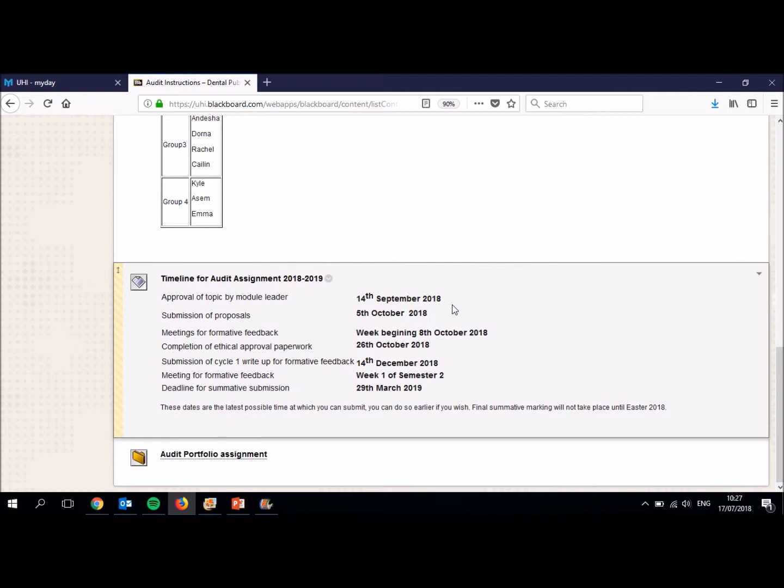The next date is a few weeks later and that is Friday the 5th of October. And that's for the submission of your proposal. There's quite a lot of information on that board about your proposal, which I'll show you shortly. But your proposal is really essential. This is where you're coming to me as the module leader to say, this is the audit that we want to do. So the 14th of September is just to tell us this is what we want to audit. The proposal is the details of how you want to do it. This is really key.